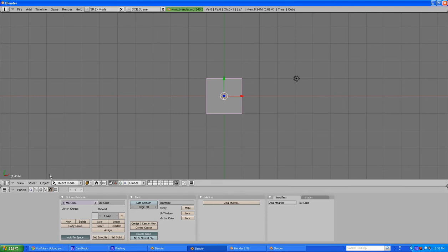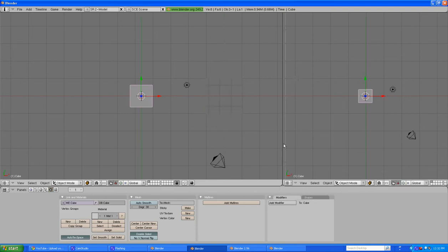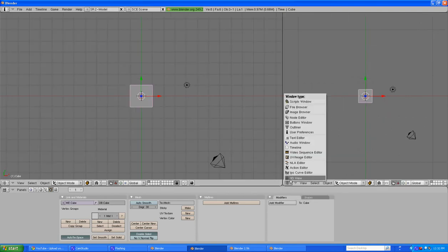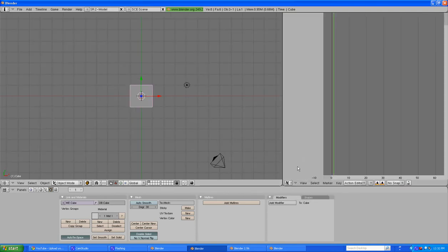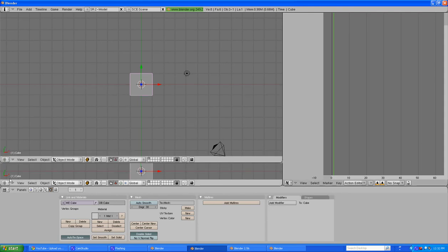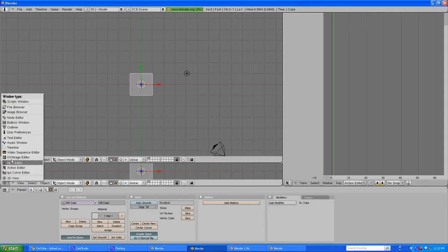The way you do it in 2.49 is right-clicking on this little black bar here. Right-click Split Area. You can use this for all sorts of things. Action Editor and then let's say Timeline.